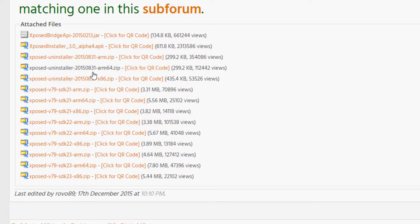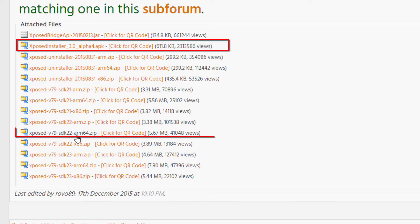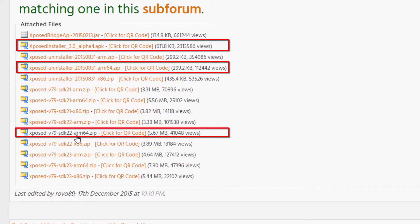Finally we have ARM64, which is for 64-bit processors. Since OnePlus 2 has a 64-bit processor, if you want to uninstall Xposed Framework you need to download that particular file. For installing, there are nine download links with varying SDK numbers. SDK 21 is for Android Lollipop 5.0, SDK 22 is for Android Lollipop 5.1, and SDK 23 is for Android Marshmallow. x86 is for Intel, ARM for 32-bit, and ARM64 for 64-bit processors.